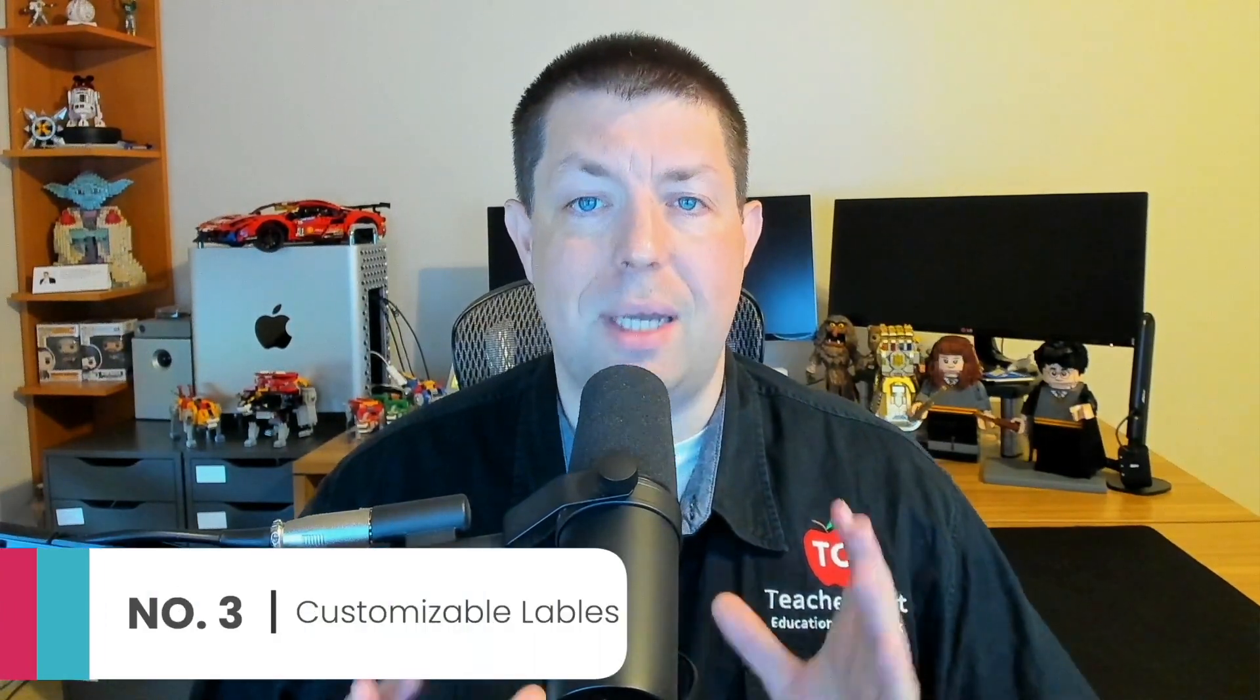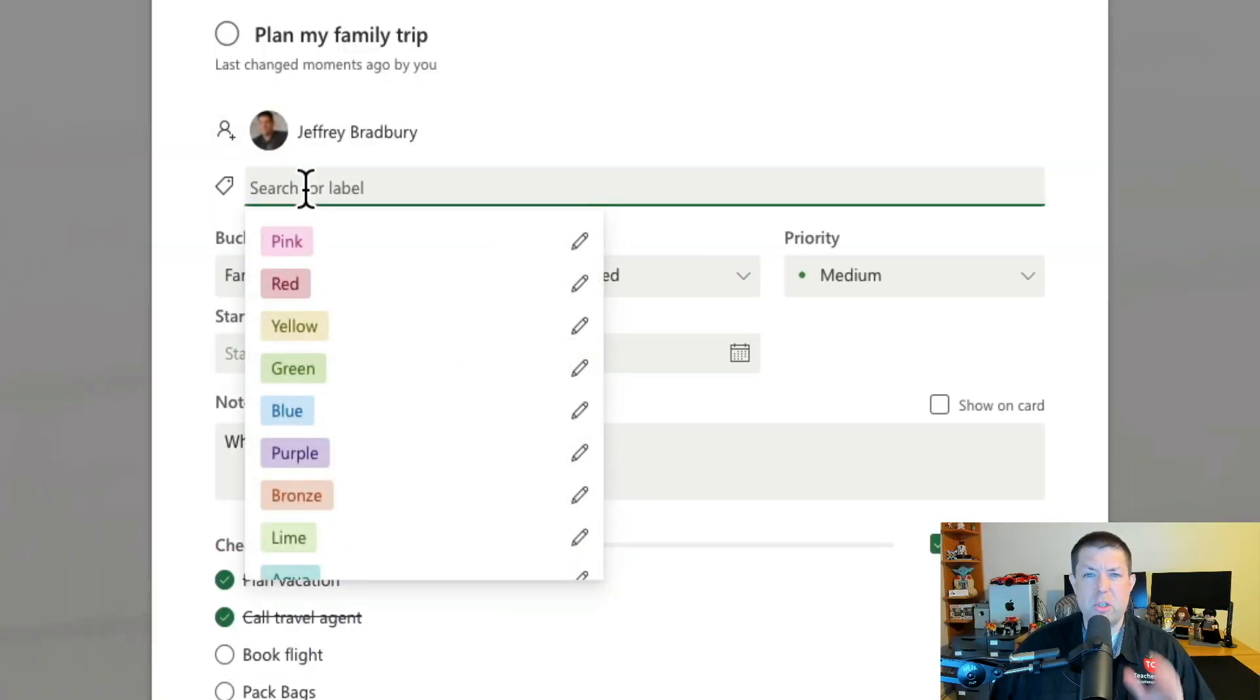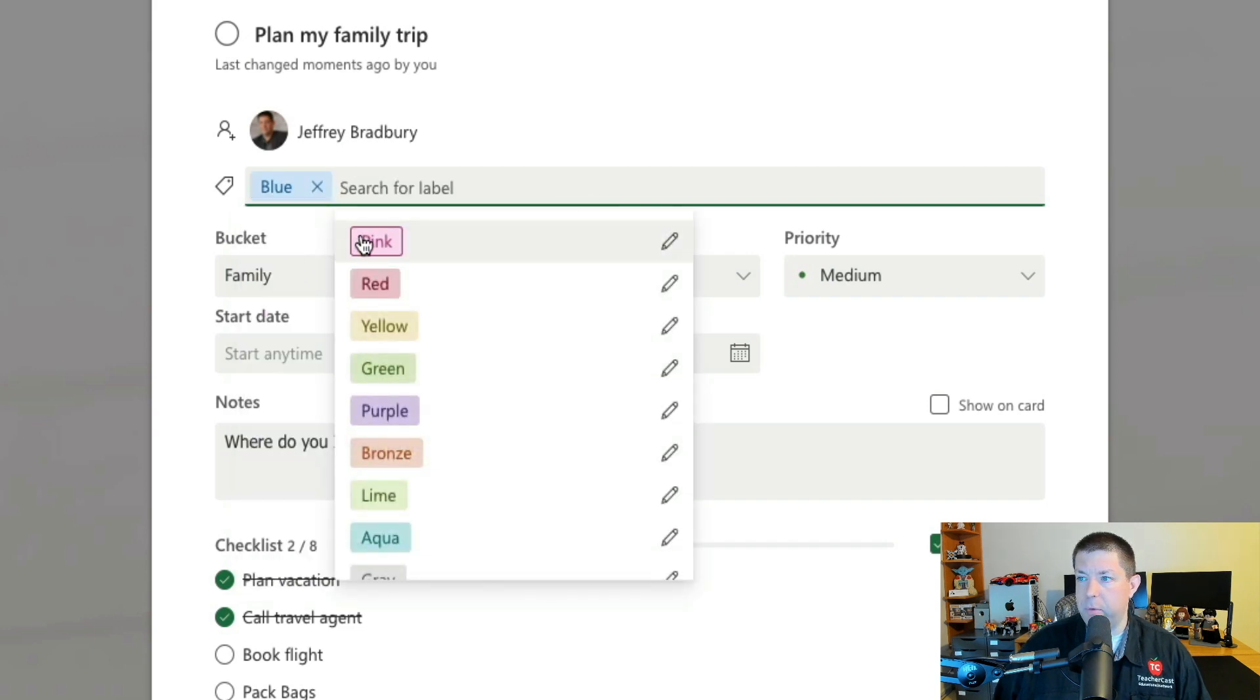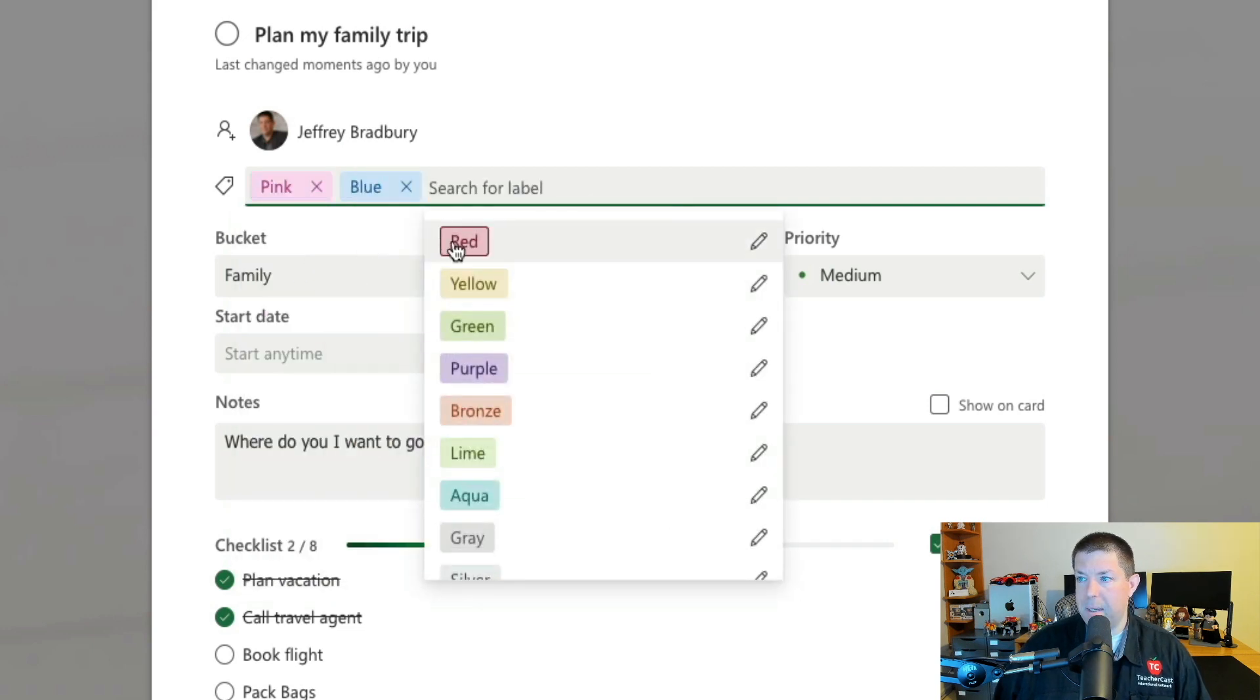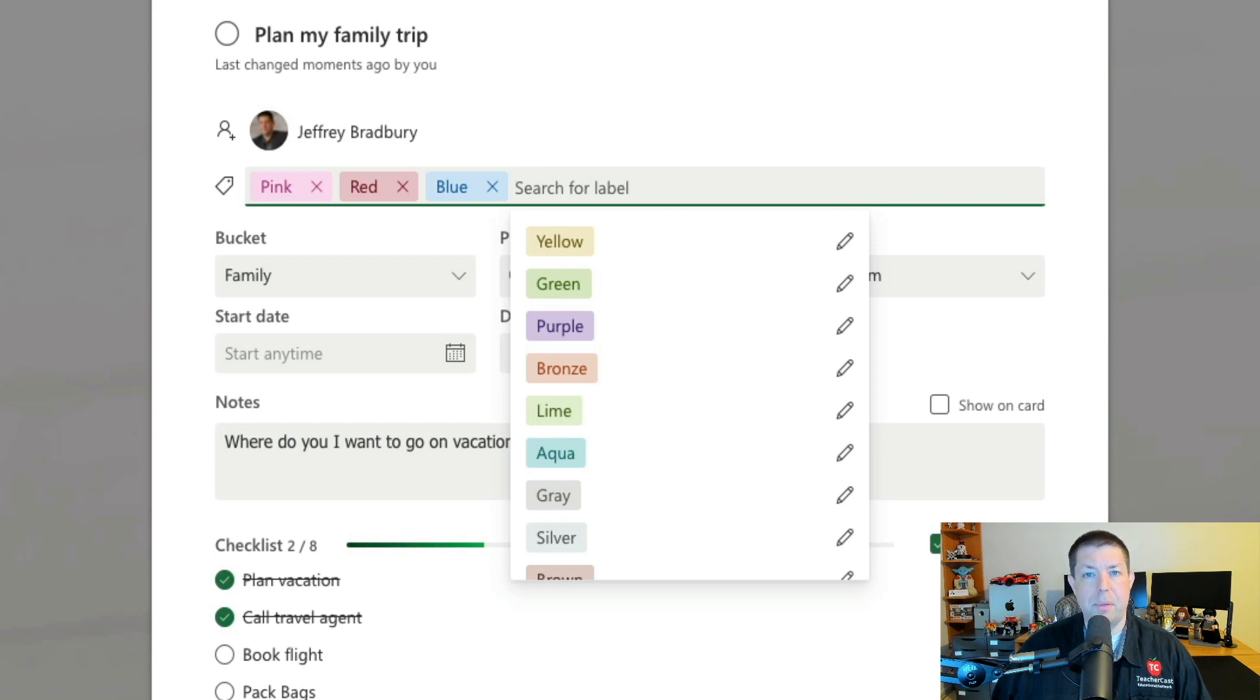My third pro tip about Microsoft Planner is all about labels. Labels are these little things down here and there's so many of them with different colors. I can say this is going to be labeled blue, pink, and red. And you're going to notice that it also shows up here on your card.